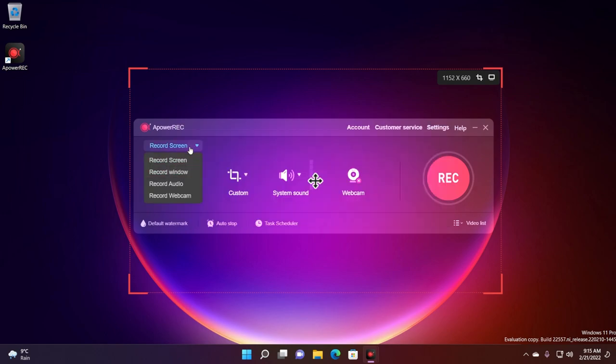On the left side you have some options. You can record the screen, you can record a certain window, you can only record audio and you can only record webcam.